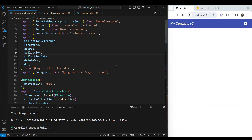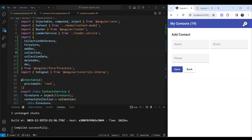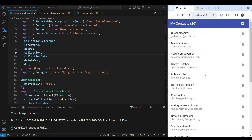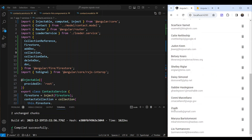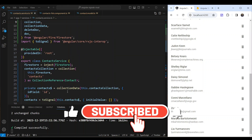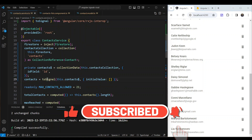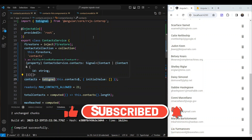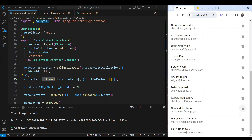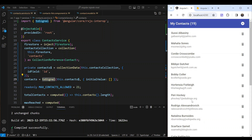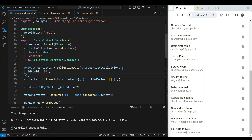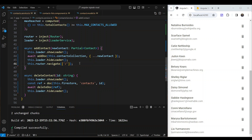Testing the reactive approach: we add Zweb with an email address and phone number, click save, go back — and Zweb is already in the list without calling fetchContacts directly. Similarly, deleting a contact removes it from the list instantly. This is the power of reactivity that Firebase provides, with our signal connected to the RxJS observable. The code is simpler and more reactive.